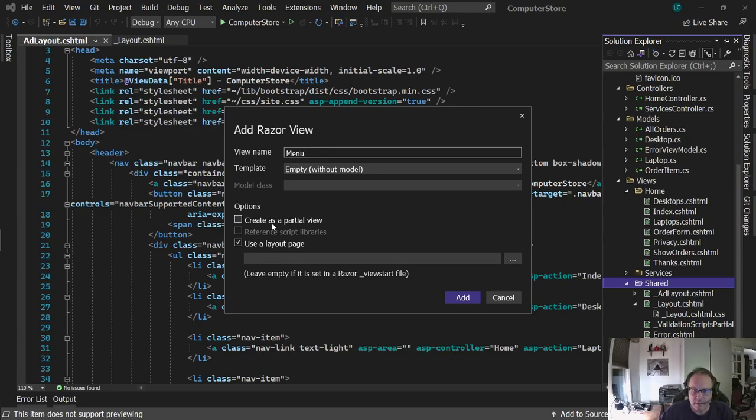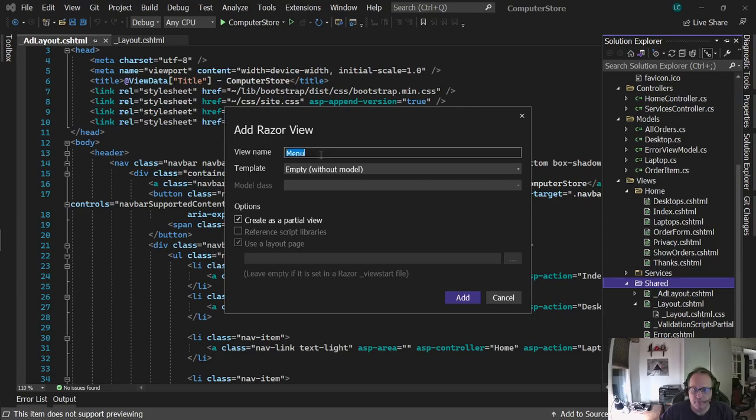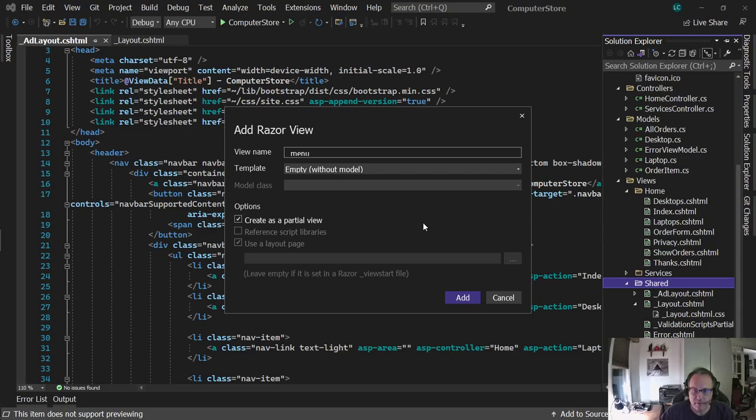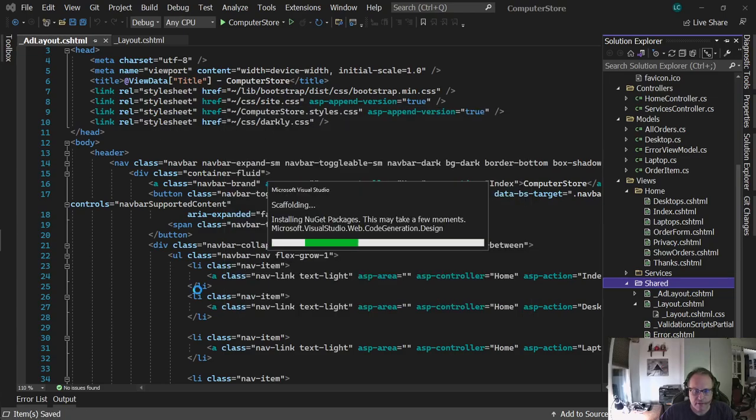I'm going to make it as a partial view. I'm going to call it underscore menu. The underscore keeps it shared and it doesn't make it visible across the web. The create a partial view option is important. Add it in.